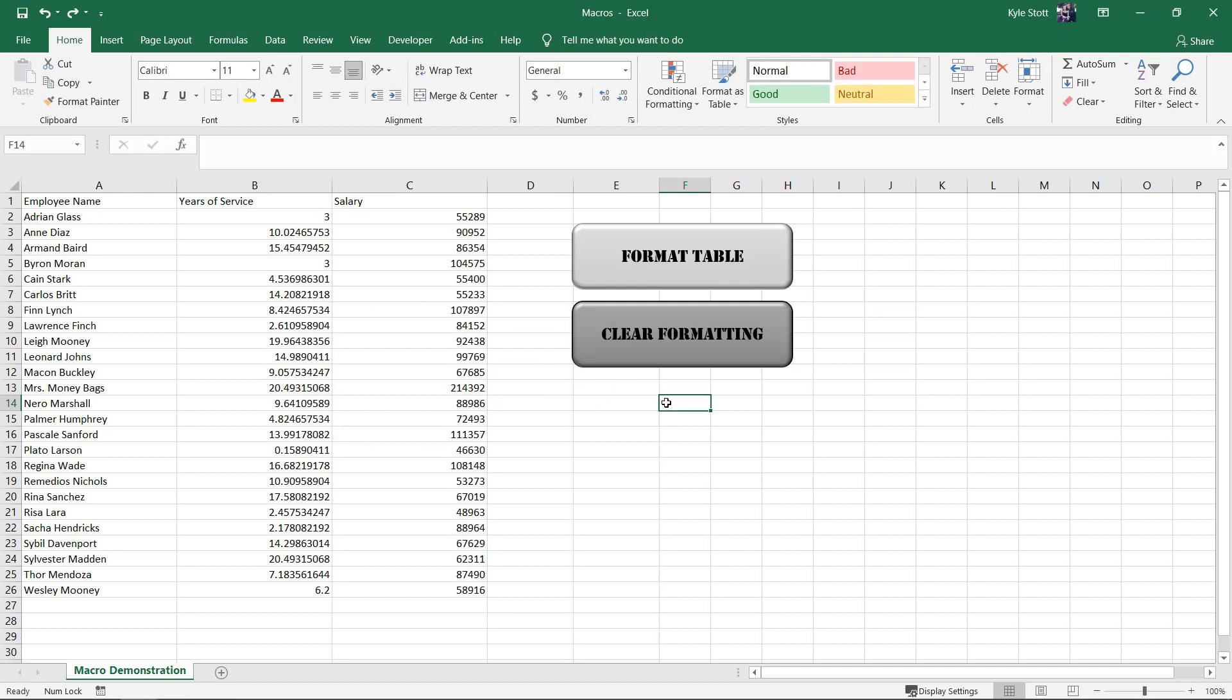So what is a macro? And what is VBA? A macro essentially allows you, the user, to execute a sequence of tasks through a single task, such as clicking a button.